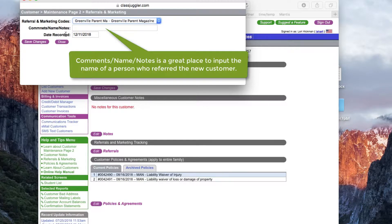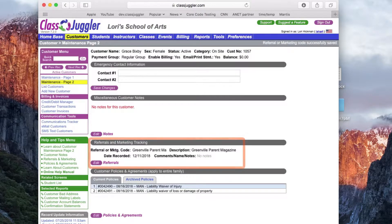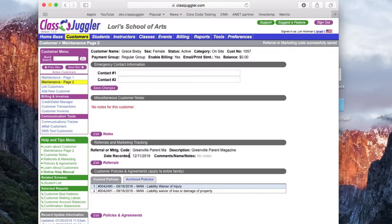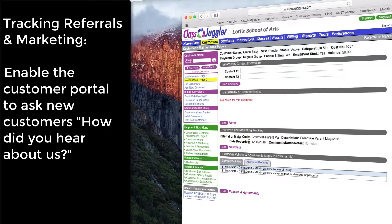I could add comments, name, or notes, but I'm going to keep it as is. Now in the referrals and marketing tracking we have Greenville Parent Magazine as the code used when they joined the business. The second way to collect this information is by far the most efficient — you can enable the customer portal to ask customers during their registration how they learned about your business. Marketing and referrals this way are automatically added to a customer's record when they register.